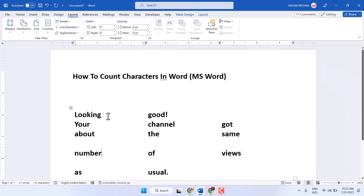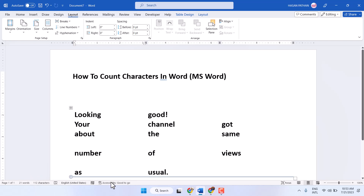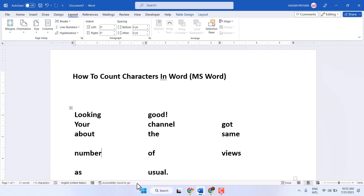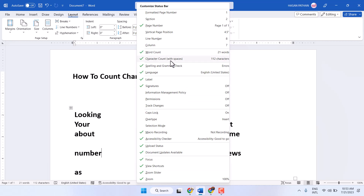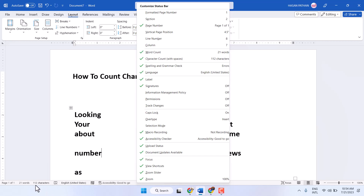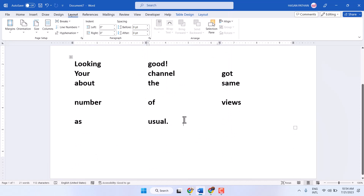Hello friends, in this video I will show you how to add the character count status in a Microsoft Word document. Just right-click on the status bar and select 'Character Count' if it's unselected. This is how you can add the character count status in Microsoft Word.